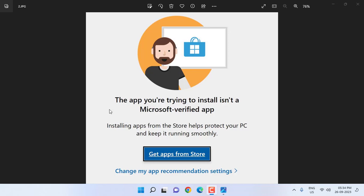Hey guys, welcome back again. I am MJ. In this video, I will show you how to fix 'the app you are trying to install is not a Microsoft verified app' error.